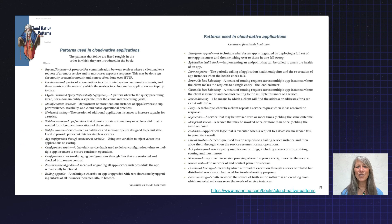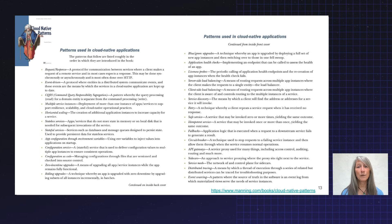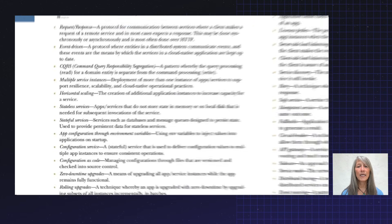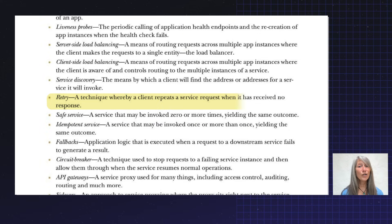So how have we dealt with that challenge in the past? Well, developers implemented a whole host of cloud-native patterns to make up for that unpredictability. Patterns like managing state externally or doing retries.